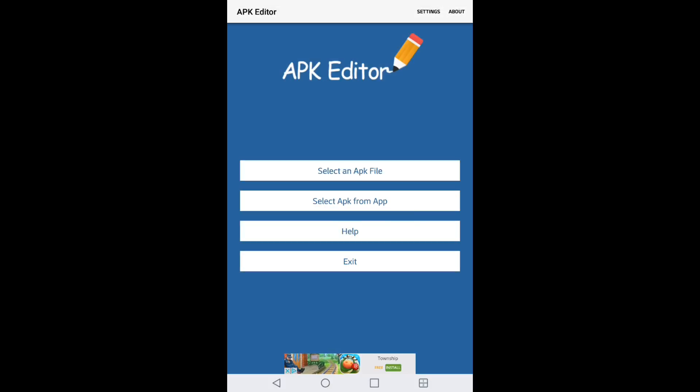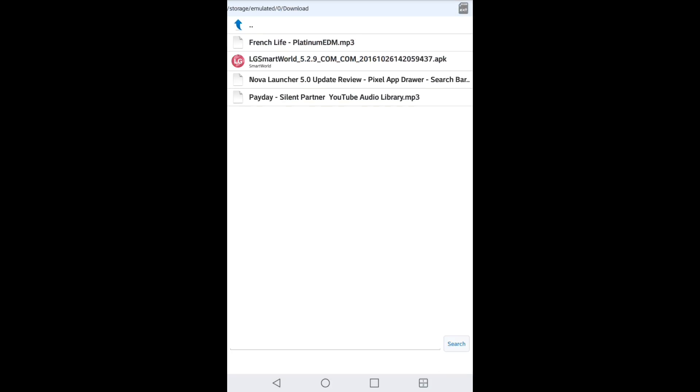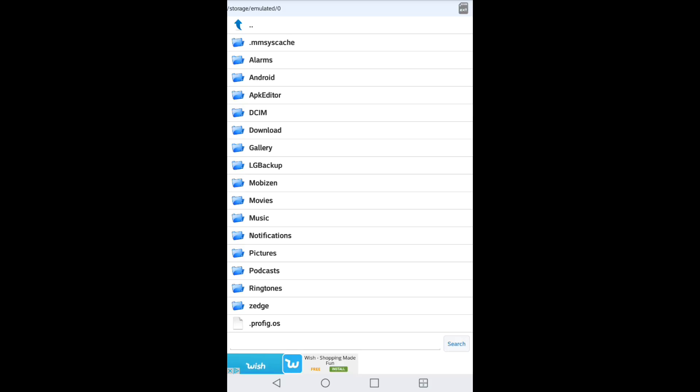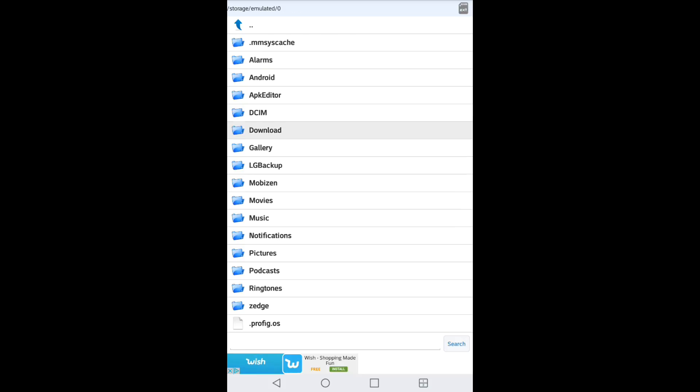Okay, now once you open APK Editor and you select APK file, you want to go into your download folder. And I'm going to use LG Smart World right now just for an example. So you click on your application of choice.